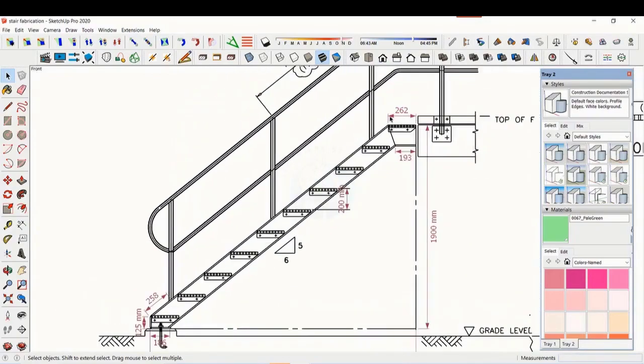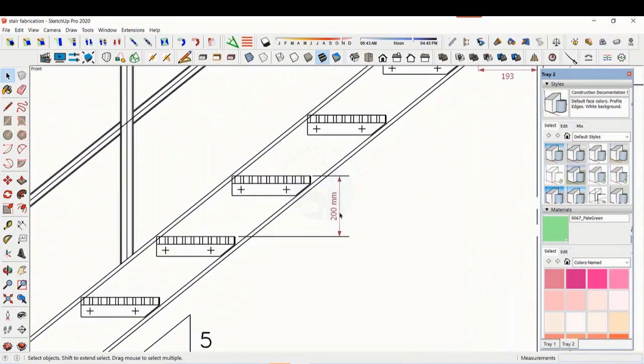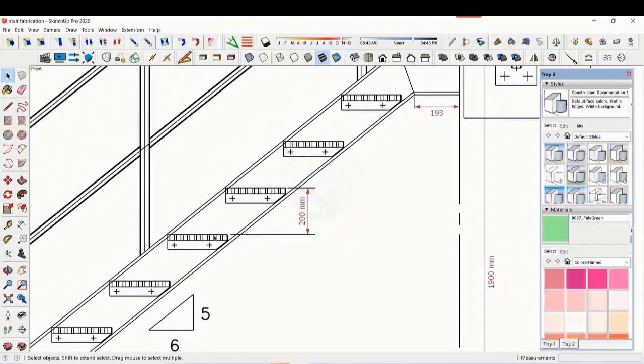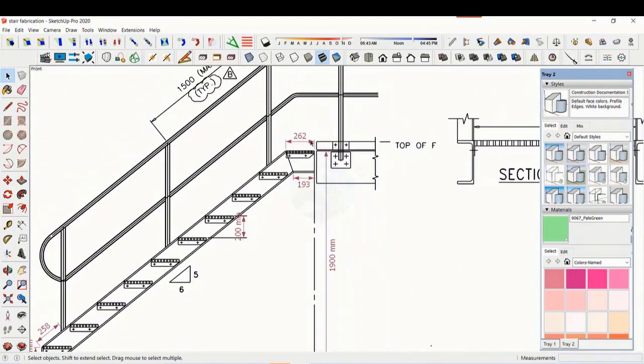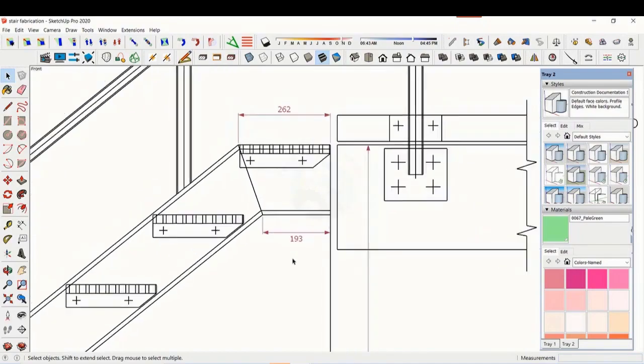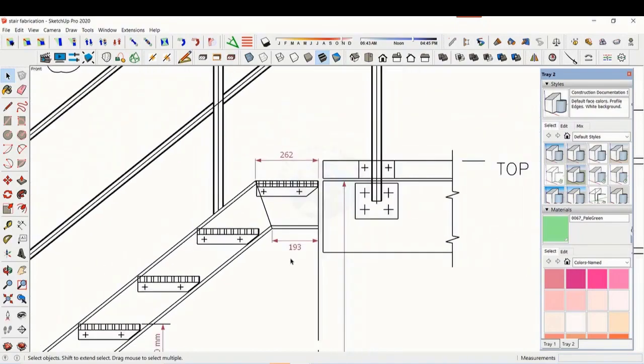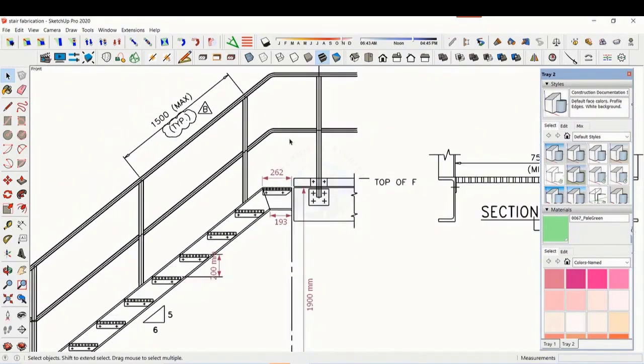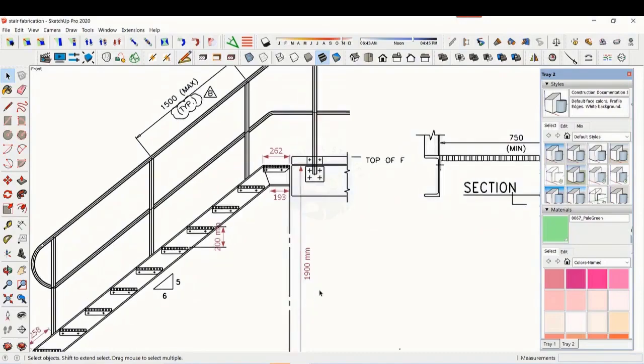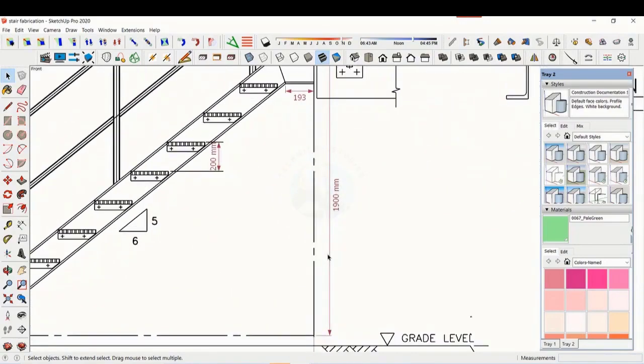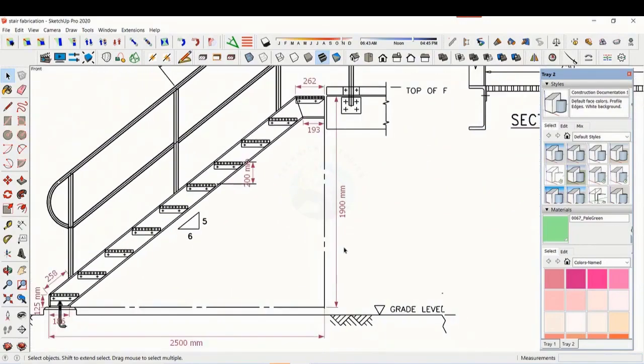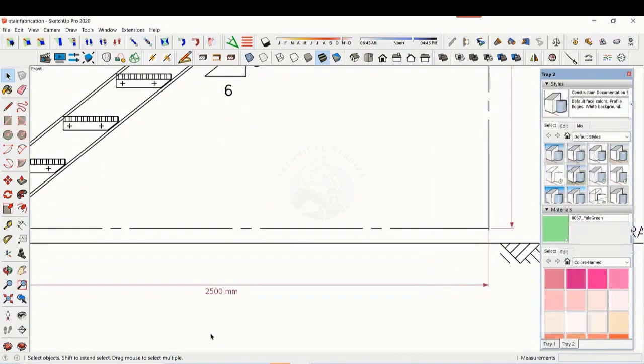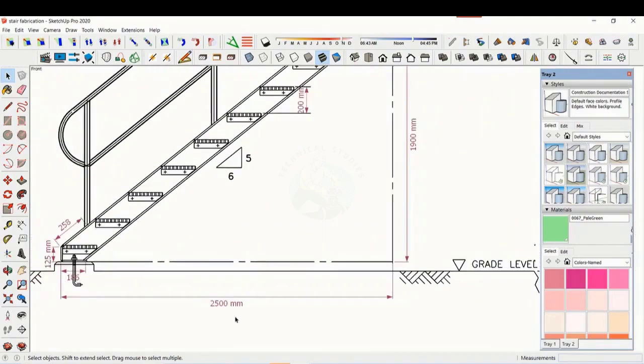The basic structure is made from ISMC 200. The height of the staircase is 1900 millimeters and the length is 2500 millimeters. The width of the staircase is 750 millimeters.